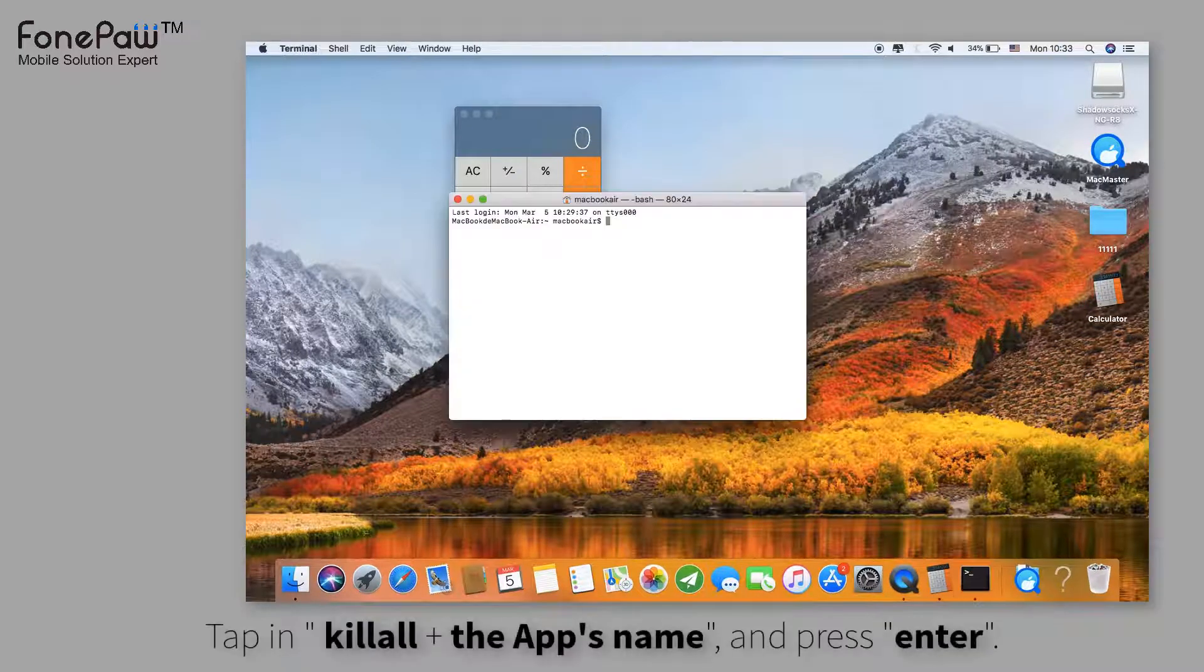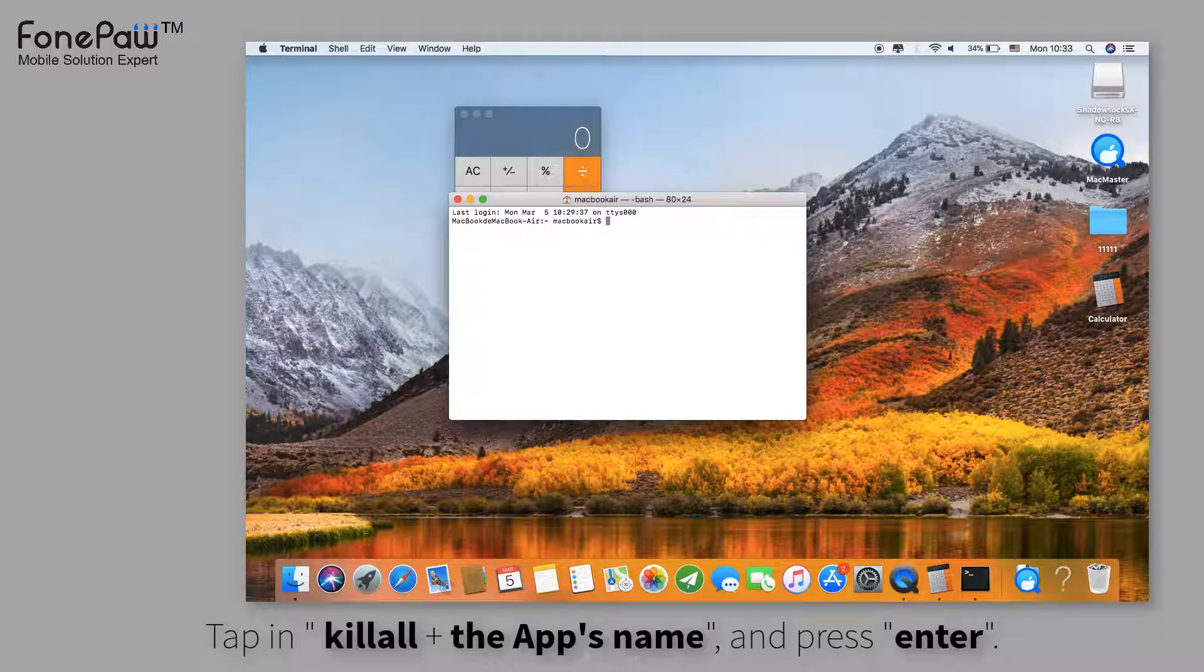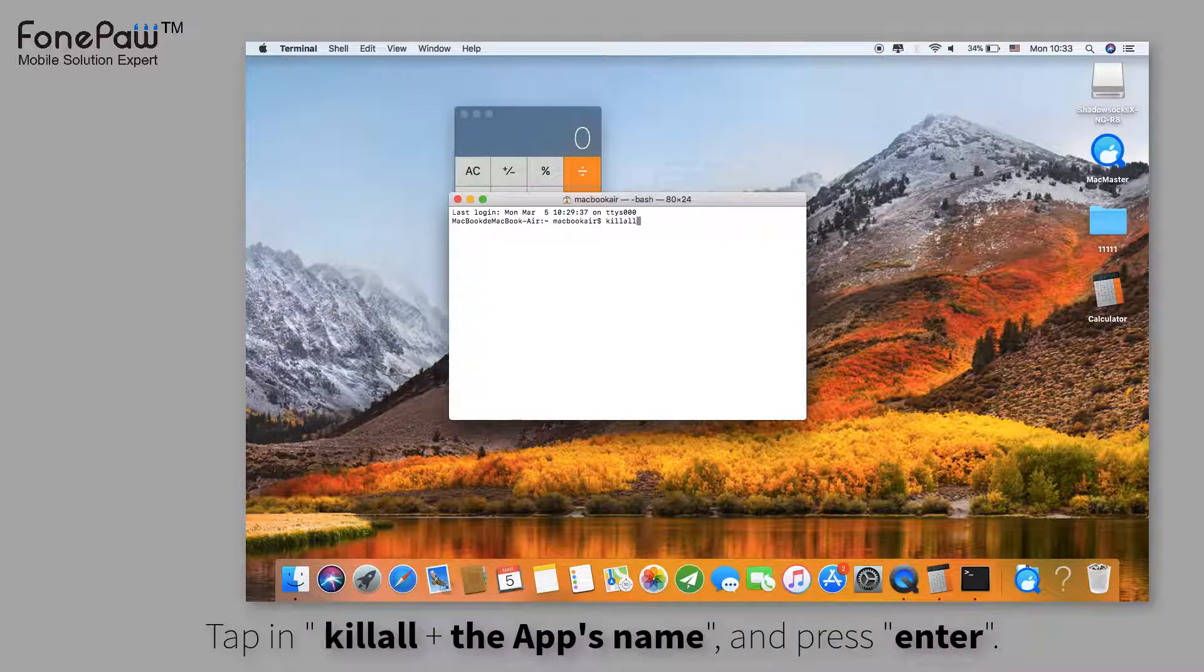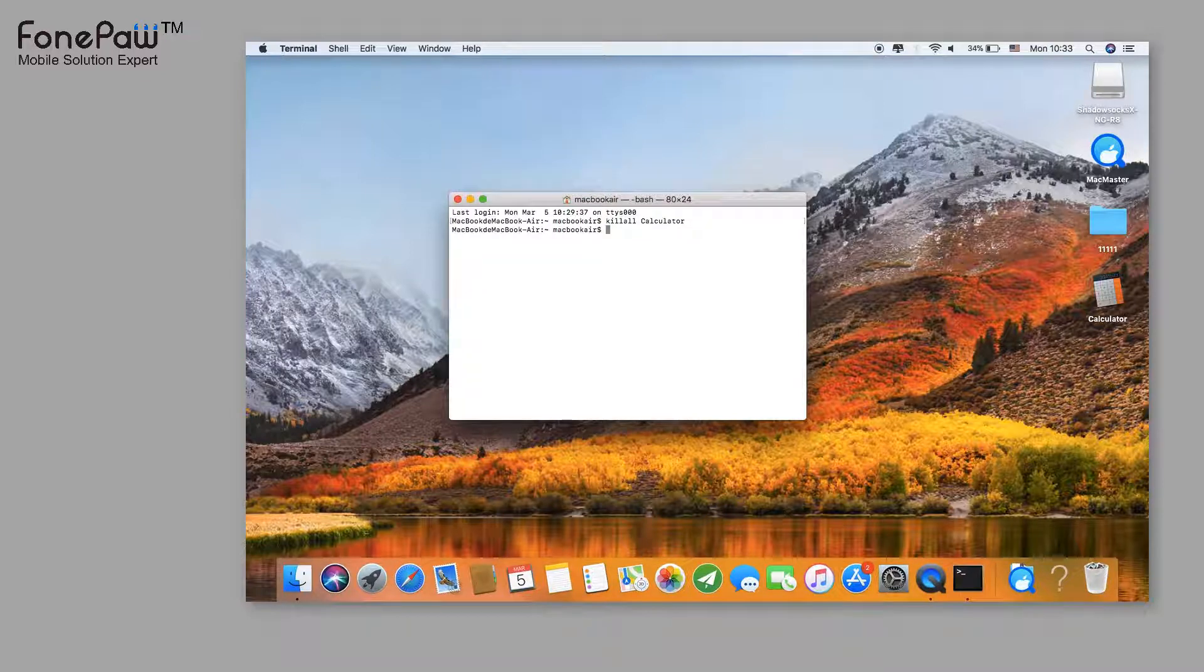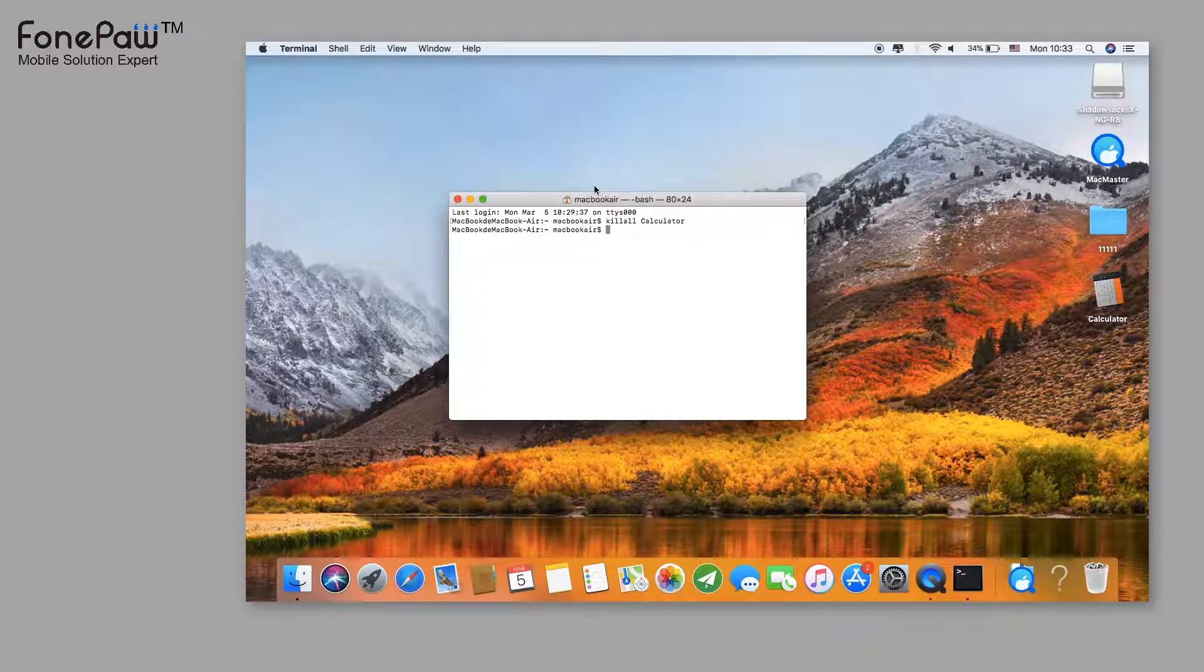Then you'll use a command to force quit an app. Type in 'killall' followed by the application name, and press Enter. That's it. Easy to remember.